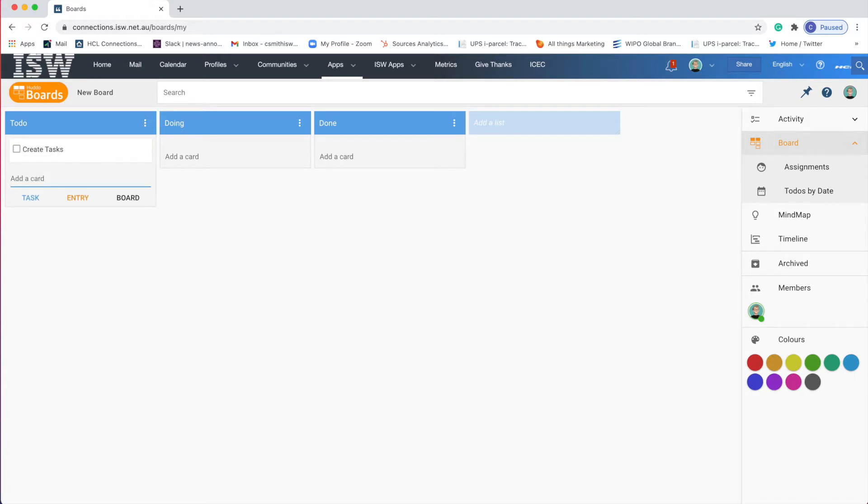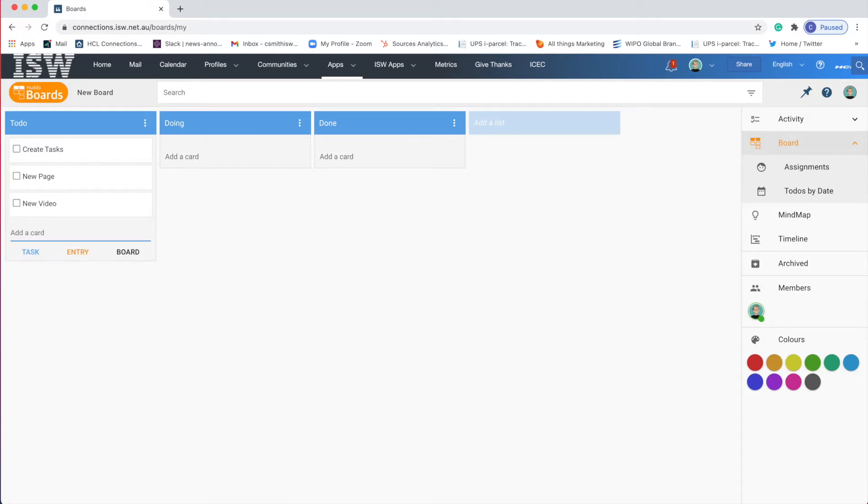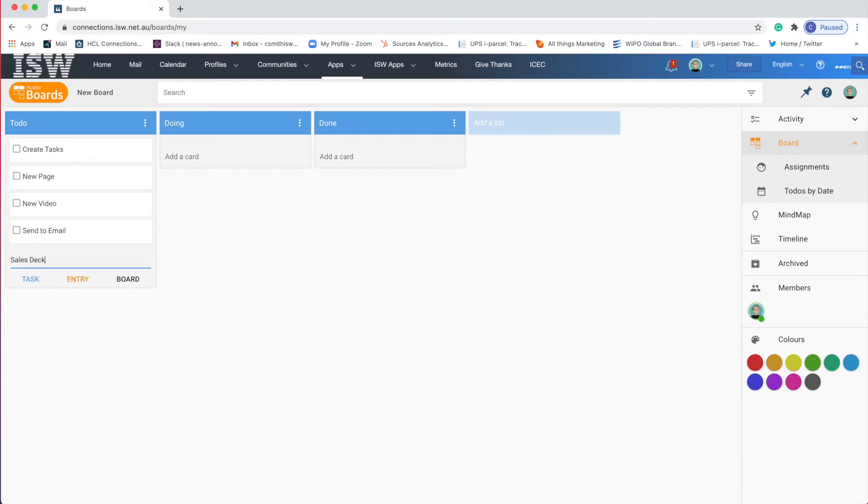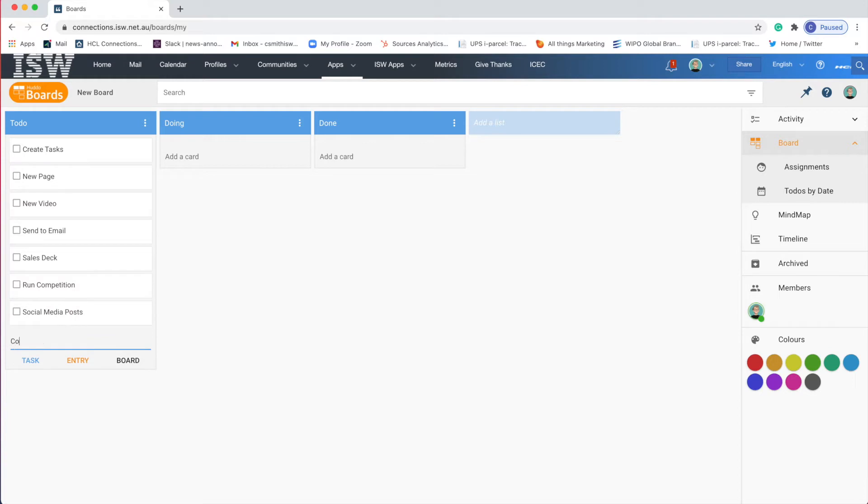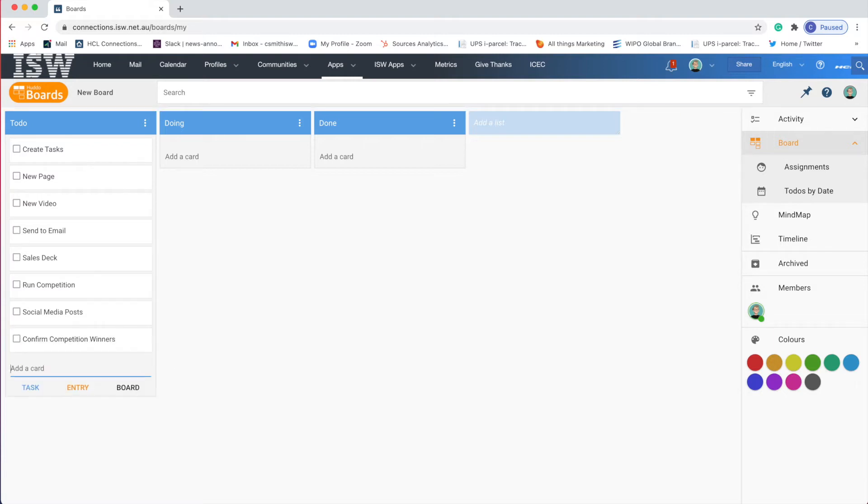But let's apply this to a product launch. So you'll probably want a new webpage, a new video, send an email maybe to your customers. The sales team will probably want a sales deck. You might want to run a competition, do some social media, and confirm the winners of the competition on email. So here you'll see I have a list of tasks.